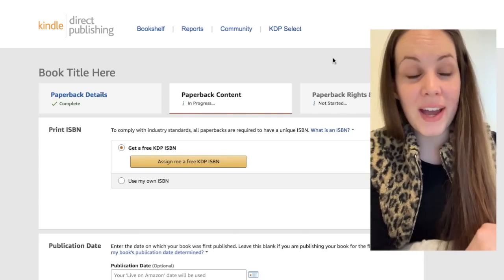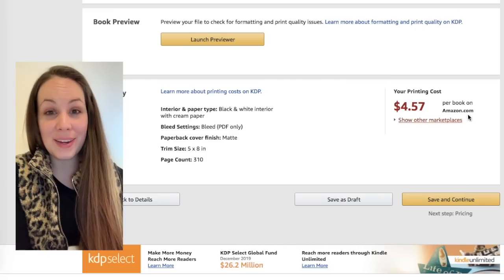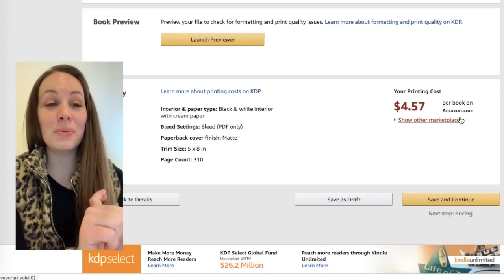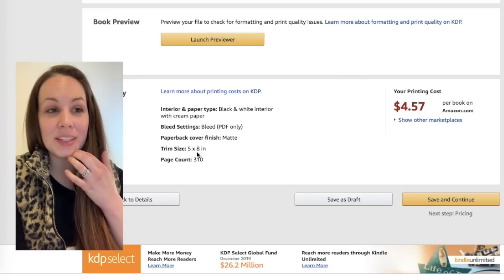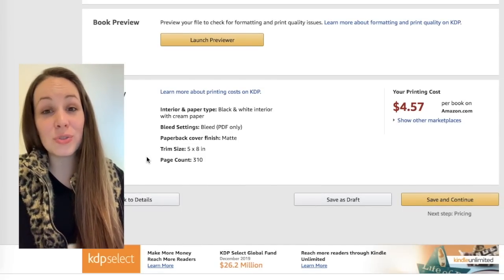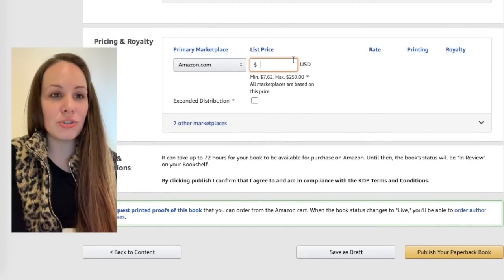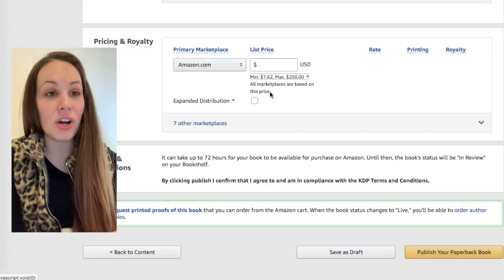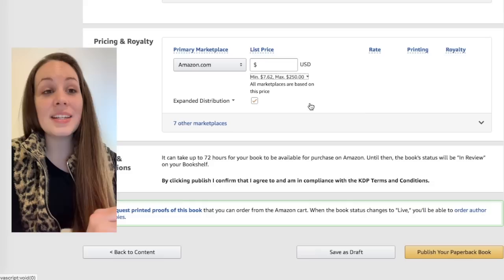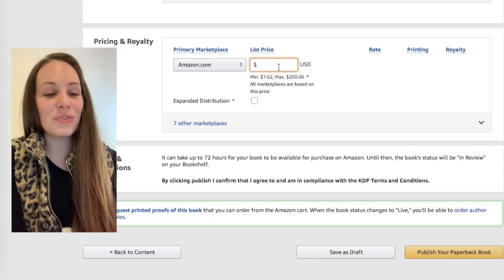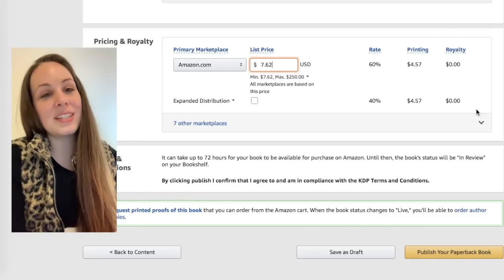Now let's set up a paperback and look at the royalties for that, starting with The Stolen Kingdom, the larger book. The first thing you'll notice with a paperback is that KDP tells you the printing cost right here at the bottom as soon as you have a document uploaded — based on the page count, how much it will cost to print. If I wanted to sell my book for $5, I'd only be making 43 cents a book. And you actually cannot price it at $5 — there is a minimum list price. For a book this size, the minimum is $7.62, and at that price the royalty is $0.